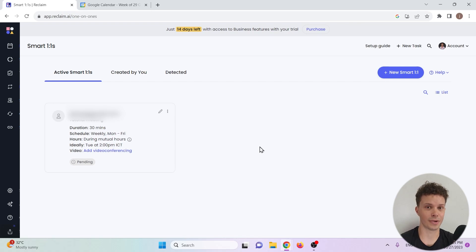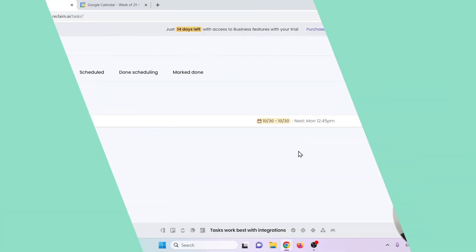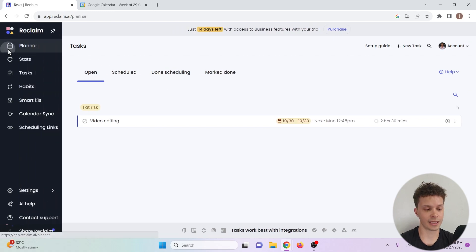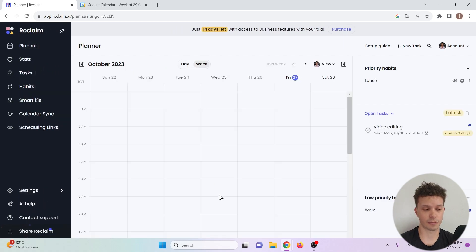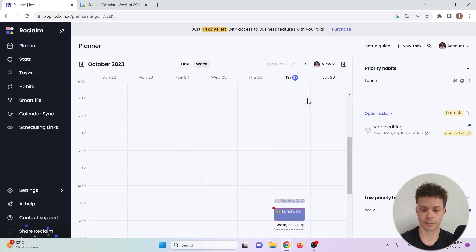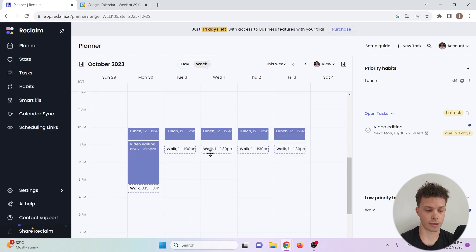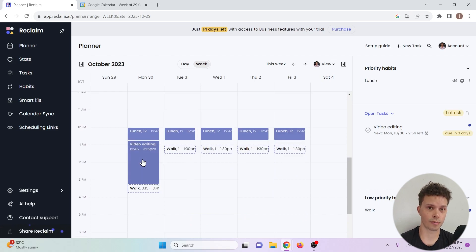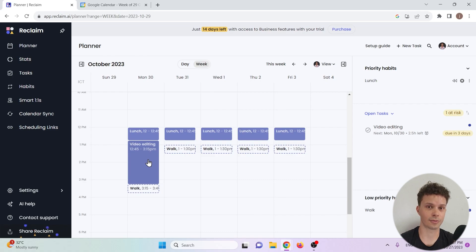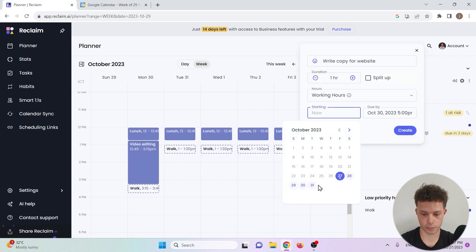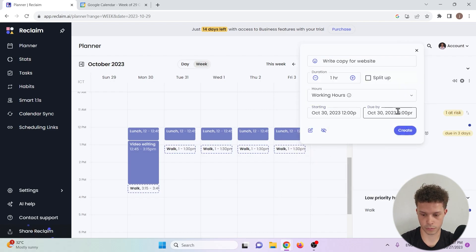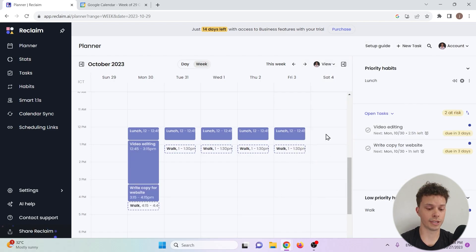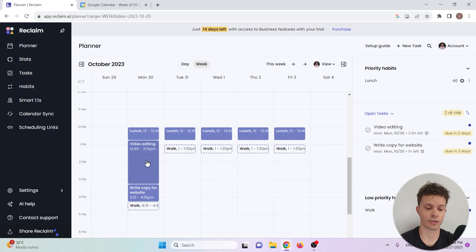One more thing that I would like to highlight for reclaim.ai is with tasks you can set priorities. So we have the Monday video editing session. Imagine that we have another task that's more important to us but that will have to happen at the same time. We can add that task and tell reclaim.ai which one of our tasks has priority. I'll create a task and show you.